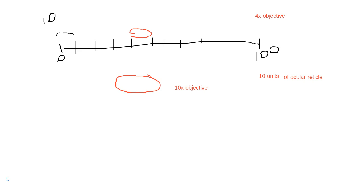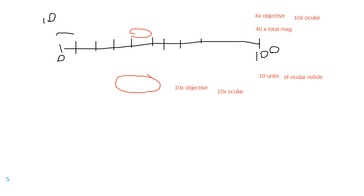The next ocular, which means that in here, I'm looking at the sample at 40x total magnification. When I move to my next objective, the objective is 10x, the ocular is 10x, so my total magnification is 10 times 10, so it's 100x.